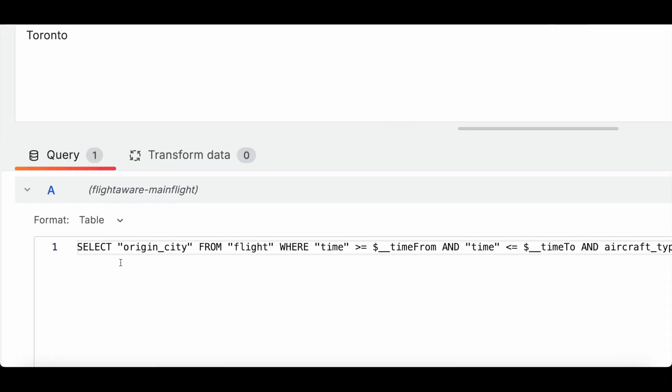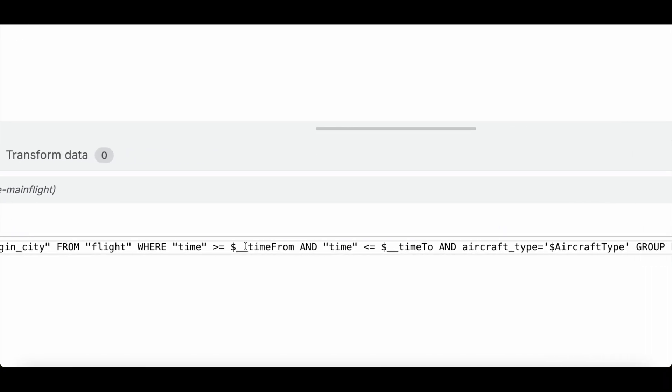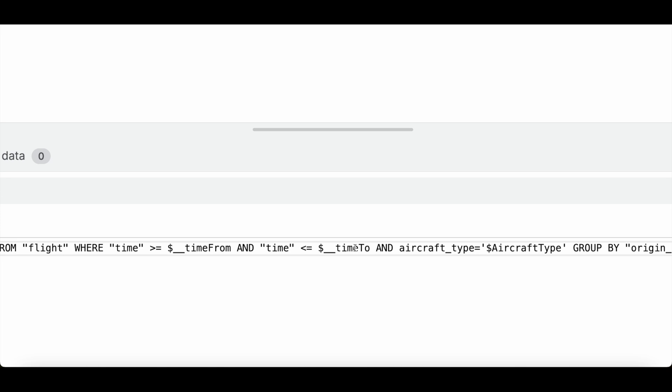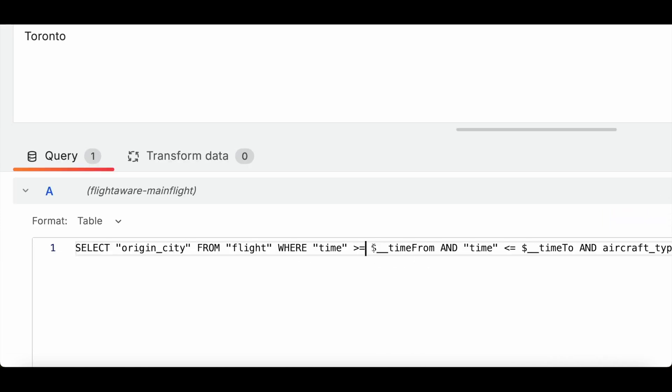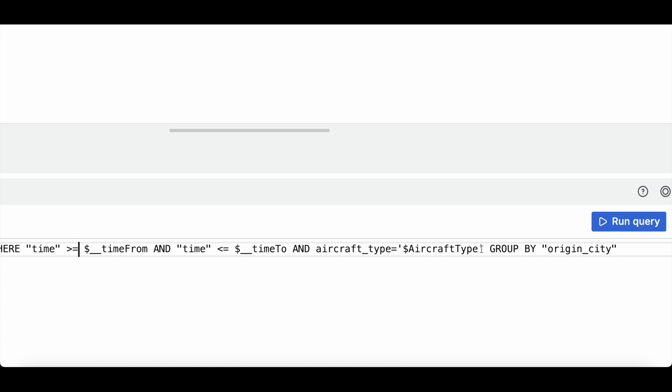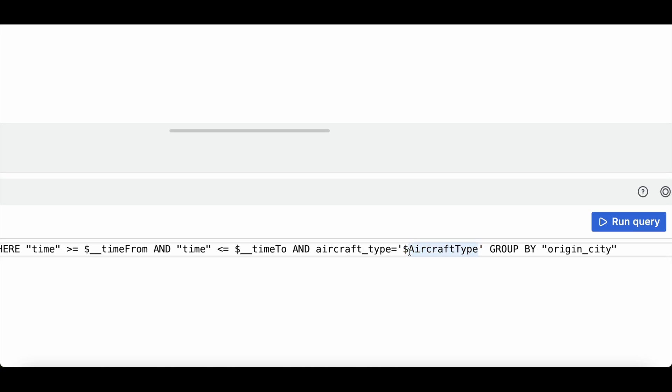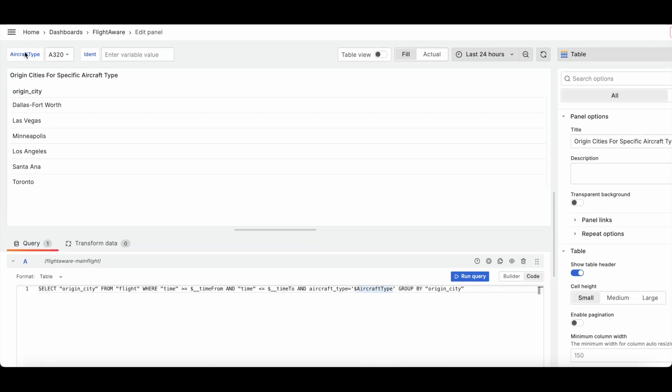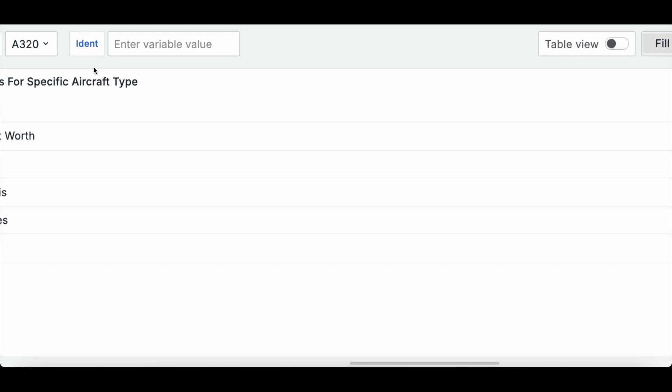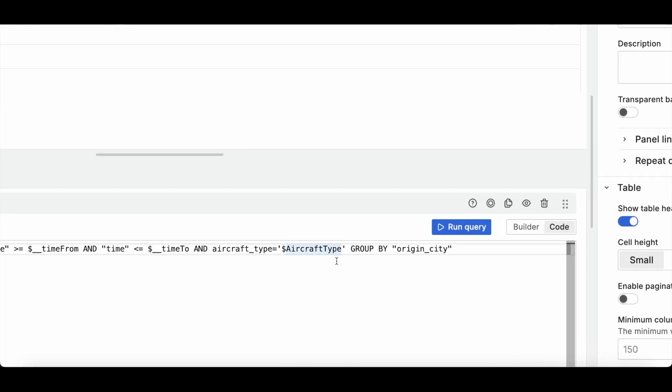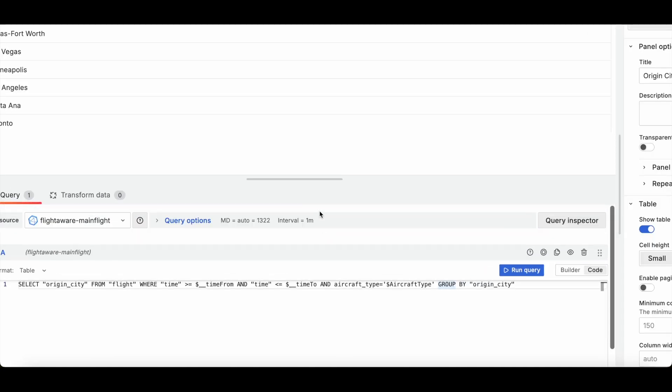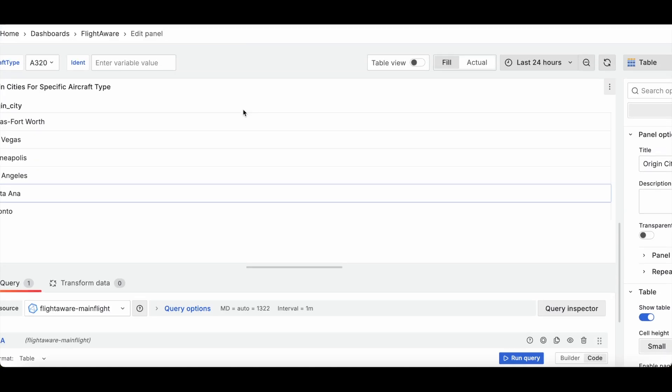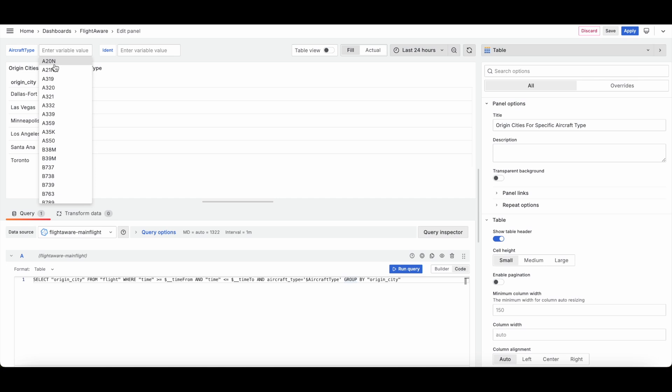The important thing here is to come down here. So what we're doing here is we are selecting origin city from flight, where time is between this value. And specifically for the aircraft type, we are putting it in like this. We've got this wonderful dollar sign and then aircraft type. So it does need to be the same value name here. So when we go to the ident one, you're going to see the same thing. But this aircraft type will basically just manipulate this value here to be whatever you select from the top.